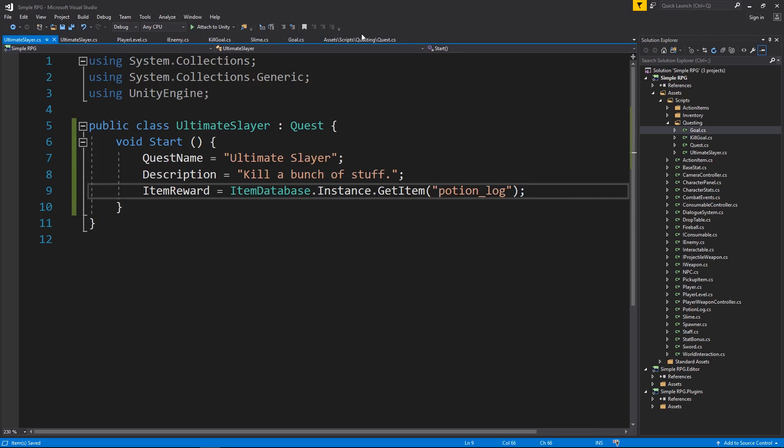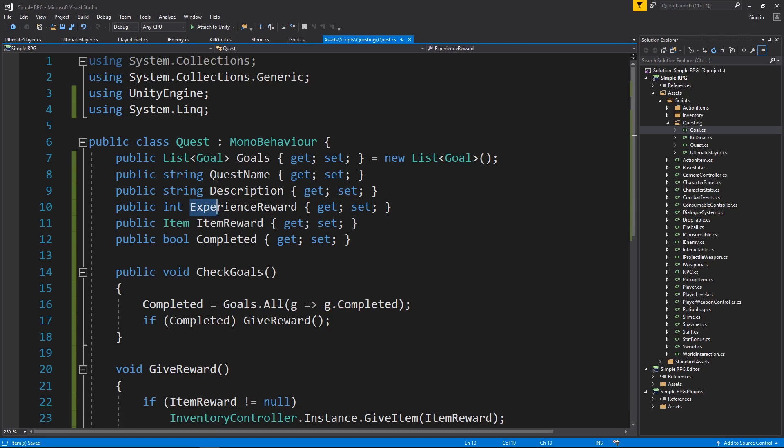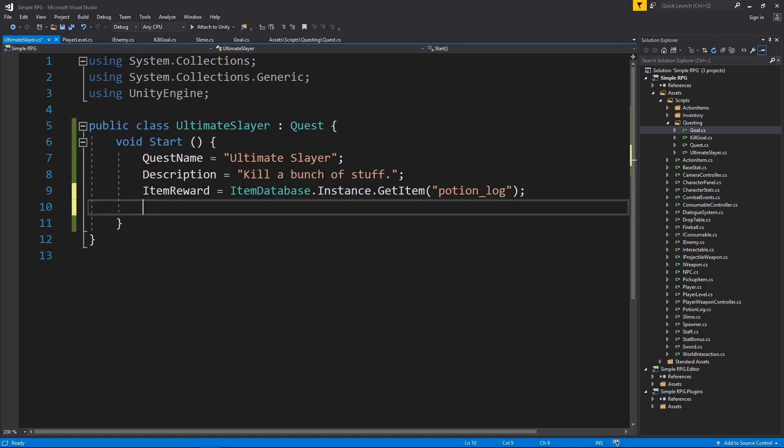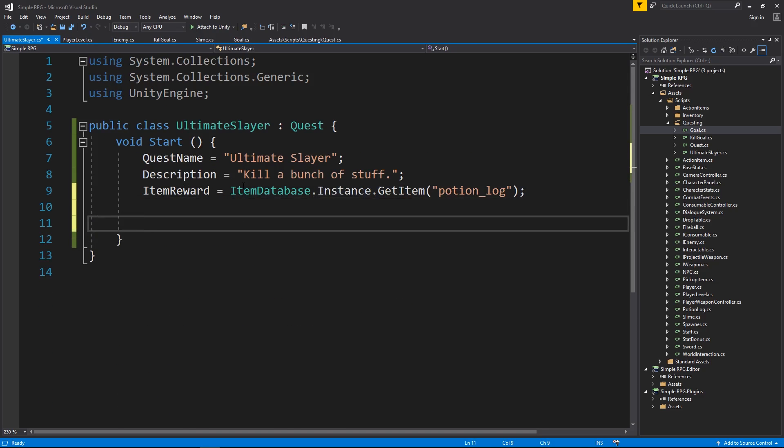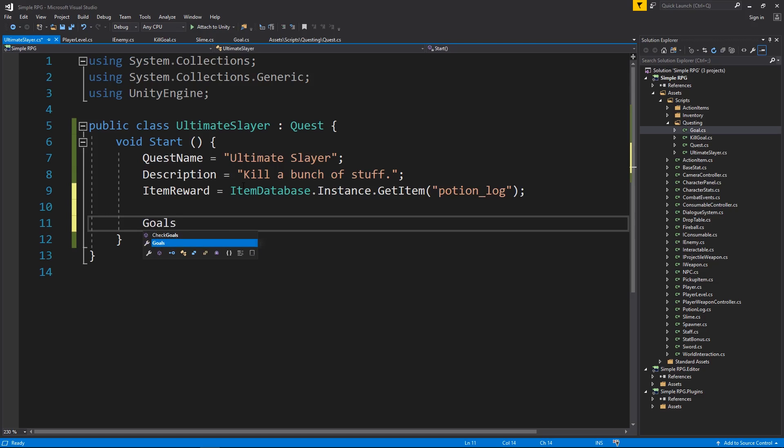If we look at quest, there's also an experience reward option here, but I don't have that functionality in my game yet, so I'm not going to worry about it. And what I also want to do in start is we're going to add the goals to the quest. So we have a custom quest, and this quest needs goals, needs a list of goals.